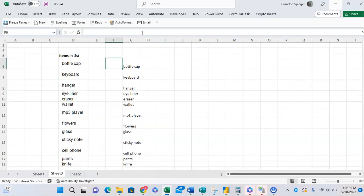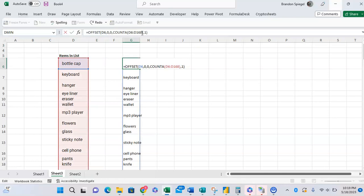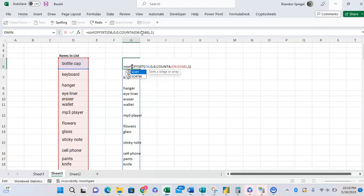But now we want to be able to sort this. To do this, we're going to use the sort function. One thing is, the sort function is relatively new to Excel. It came out a few years ago, so if you're using Excel 2016, this might not work. But we'll do the sort function. The sort function just lets you basically sort your data.